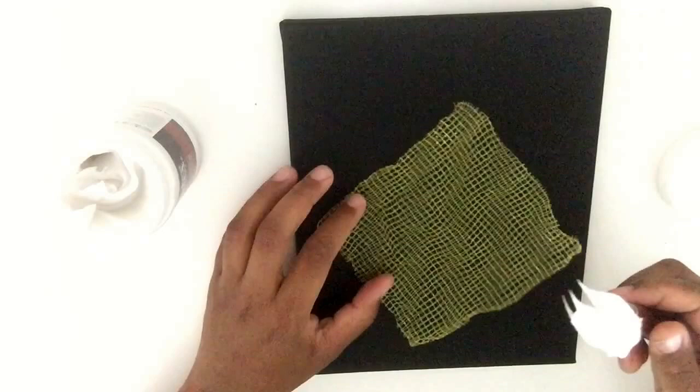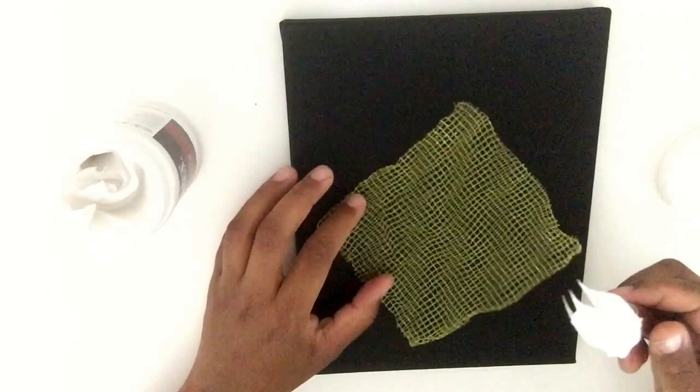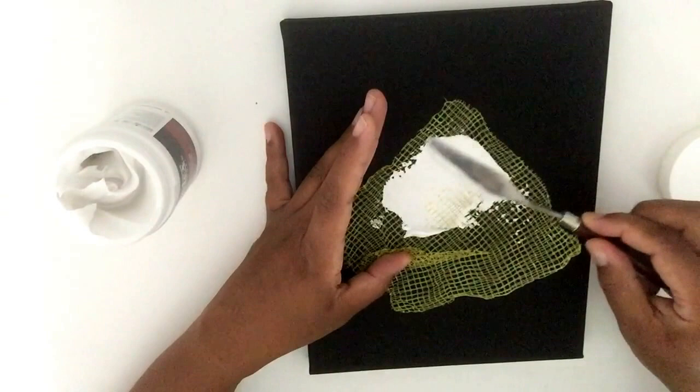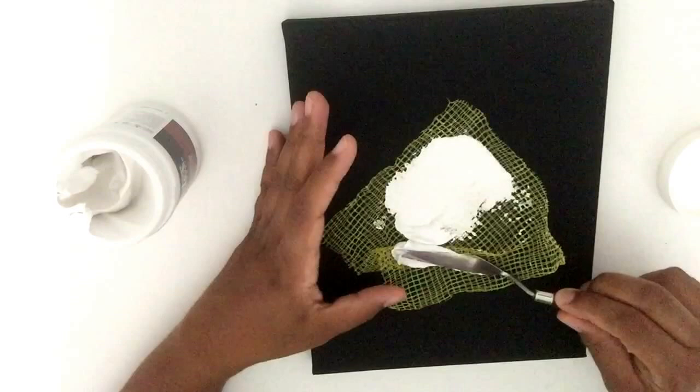What you do is you just scoop some out just like that. Don't eat it, it doesn't smell too cute. The modeling paste again is very thick and it dries opaque, it's not something that's going to dry translucent.